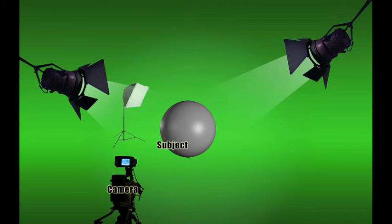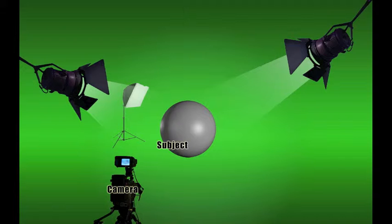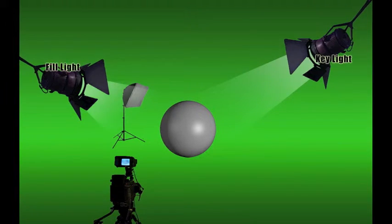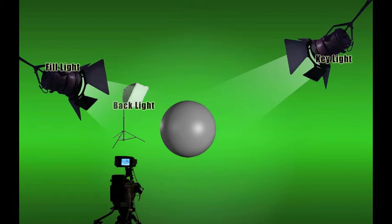Here we are, back behind the camera, looking at the subject. Identify the key light, the fill light, and the back light.